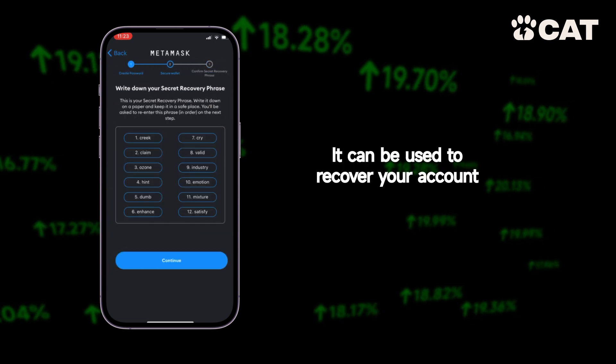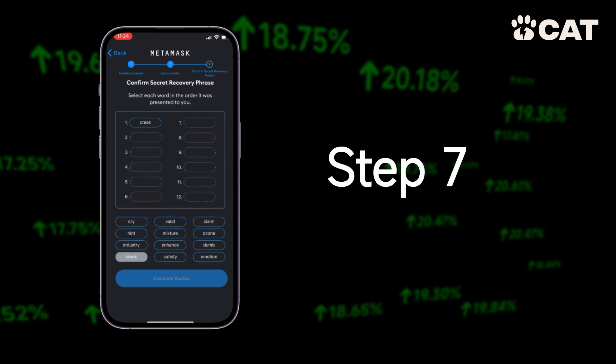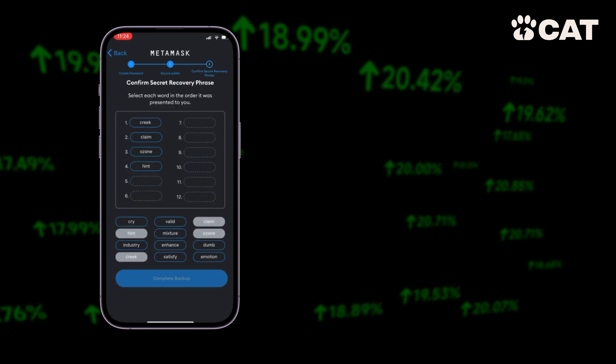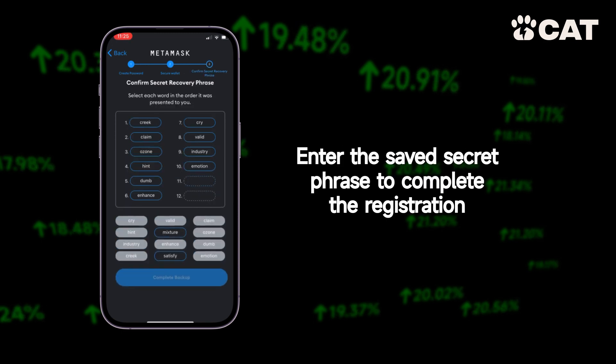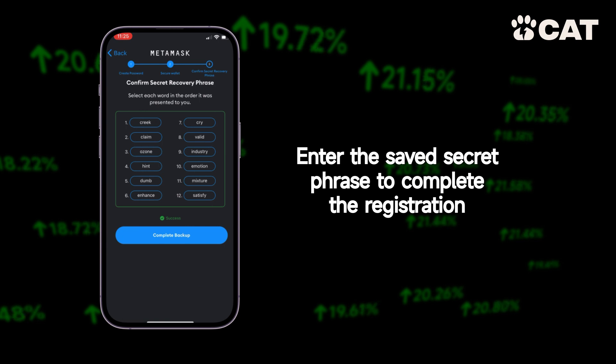It can be used to recover your account. Step 7: Enter the saved secret phrase to complete the registration.